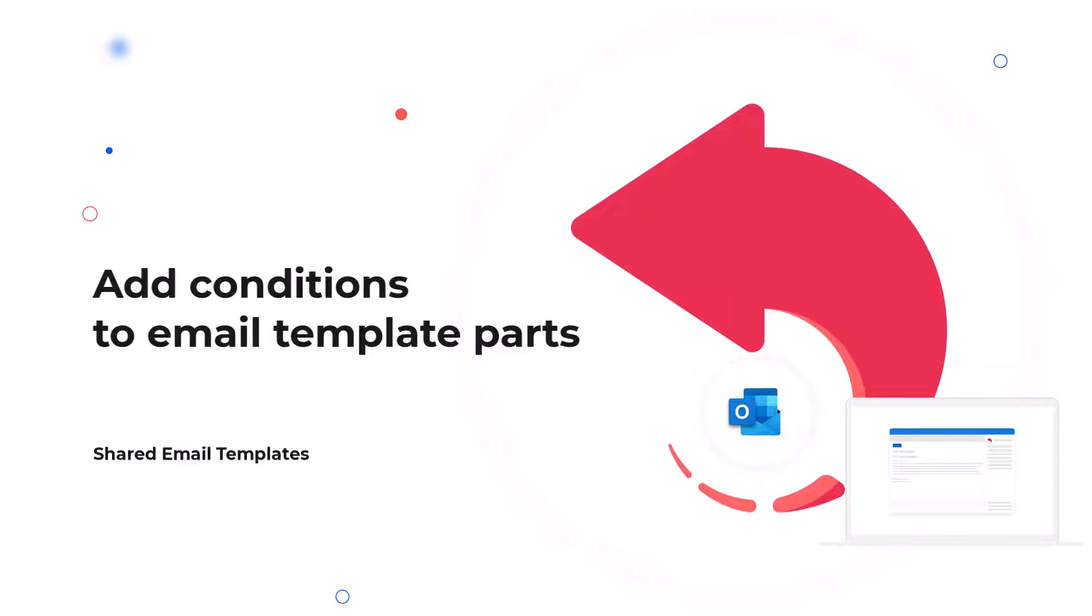Hello! I want to tell you about a feature that we have on Shared Email Templates. It is called Insertive Sections.